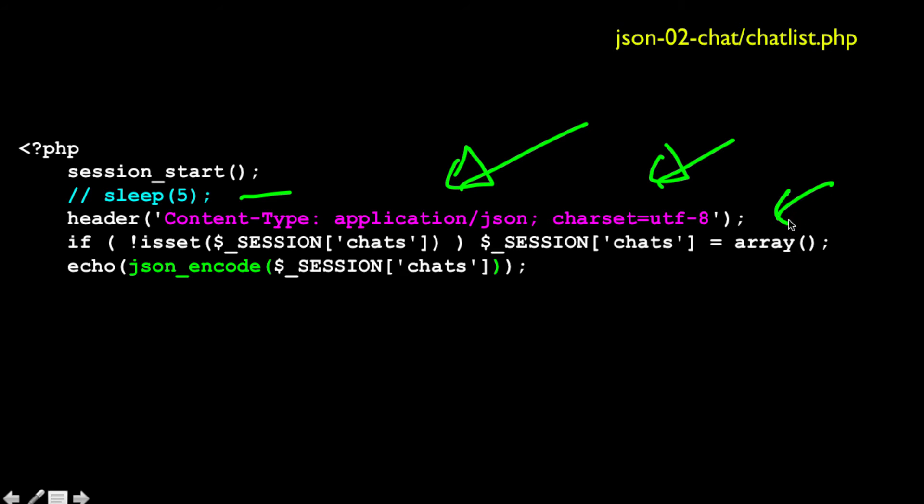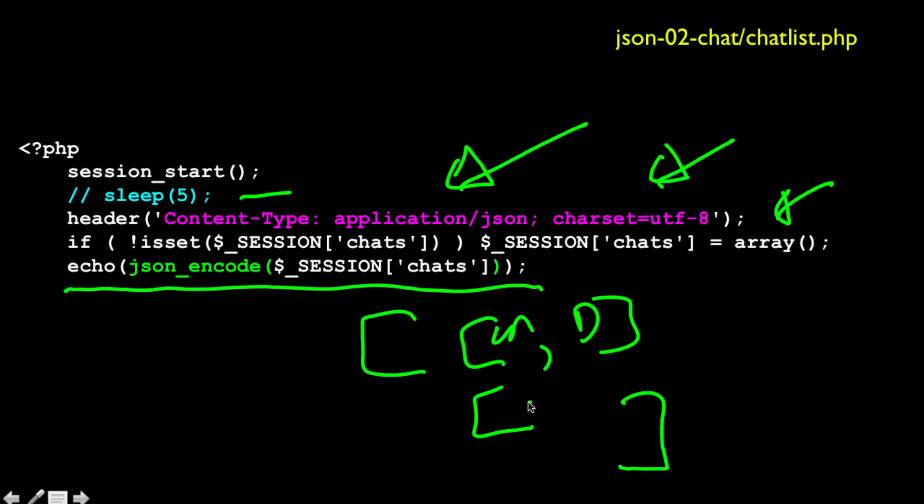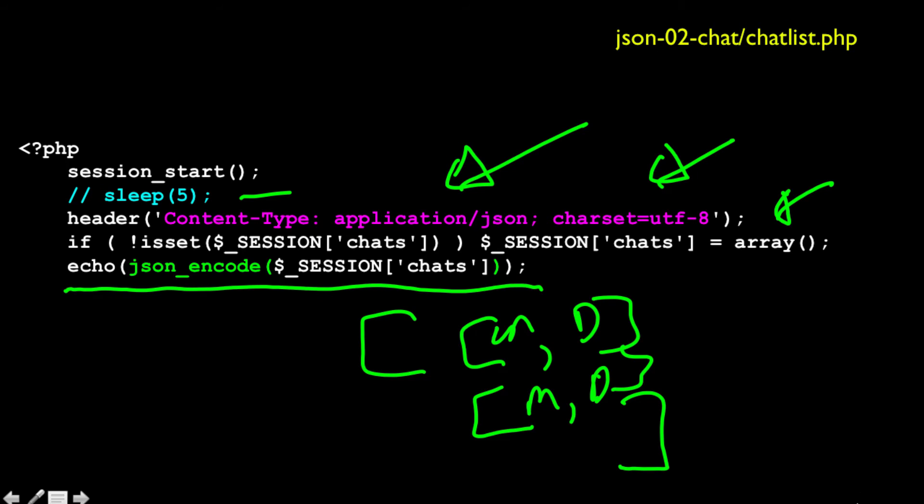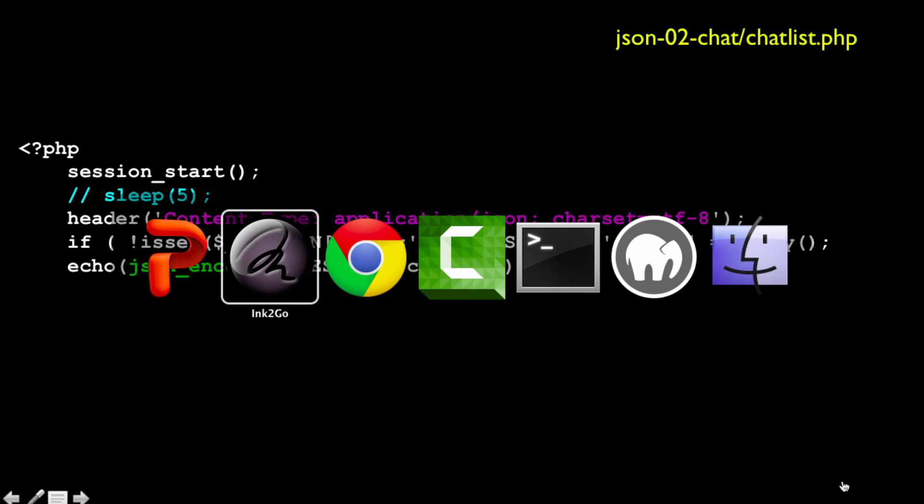So I just checked to see if I have any chats yet. If I don't, I create an empty array. But then I simply echo, using JSON encode, the variable that's in session chats, which is an array of two item arrays where the message and the date. And so it just takes this whole thing, JSON encode, turns that into a string and echoes it out. So we will see chatlist.php. So let me show you again how that works.